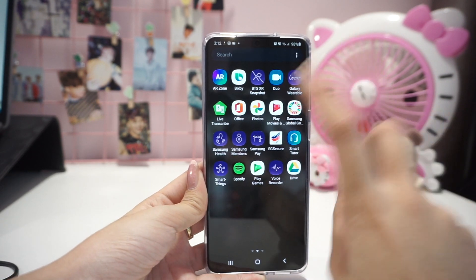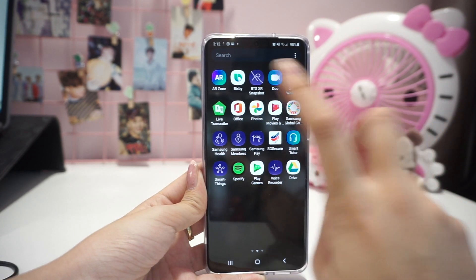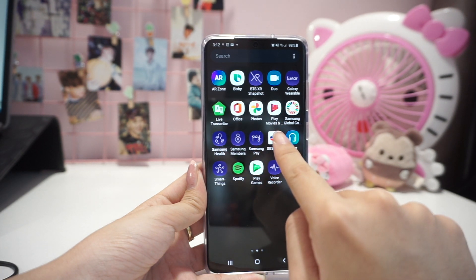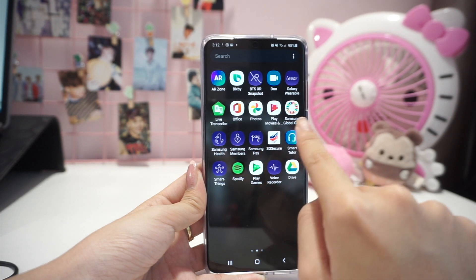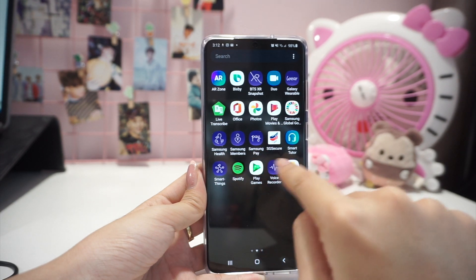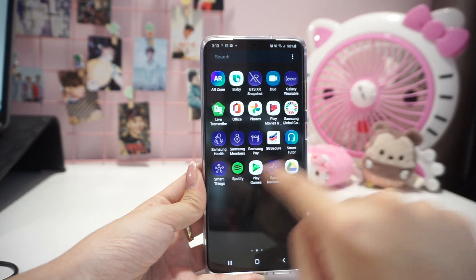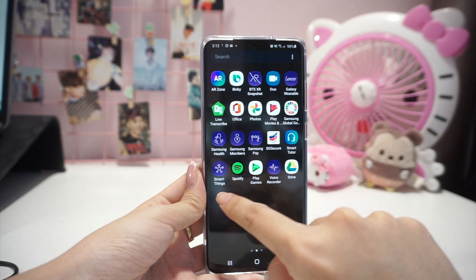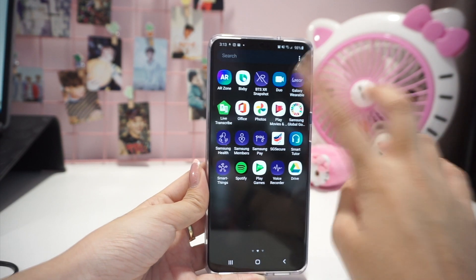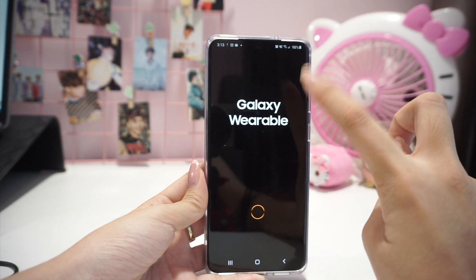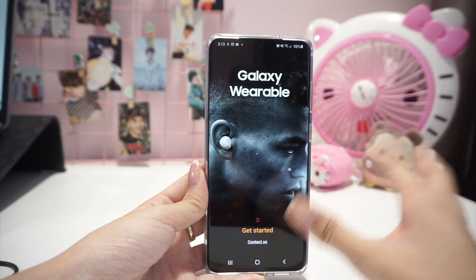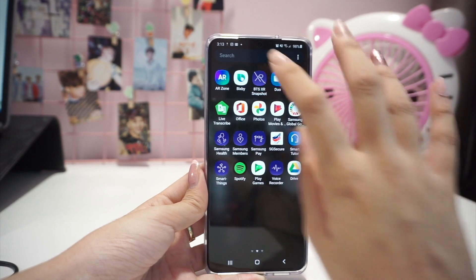There are other default apps as well like Galaxy Wearable, Live Transcribe, Office, Photos, Play Movies, Samsung Global, Samsung Health, Samsung Members, Samsung Pay, S2 Secure, Smart Tutor, SmartThings, Spotify, Play Games, Voice Recorder, and Google Drive. Galaxy Wearable is basically to pair with the buds, but I didn't buy them so I can't show you.